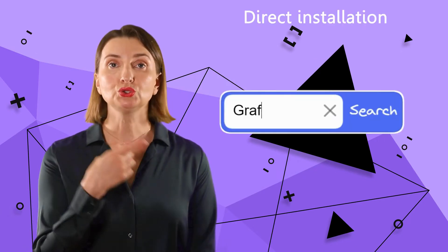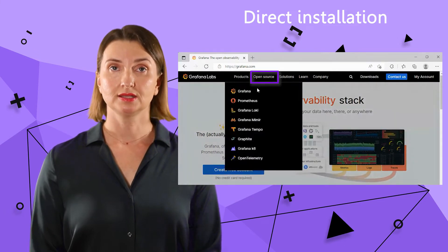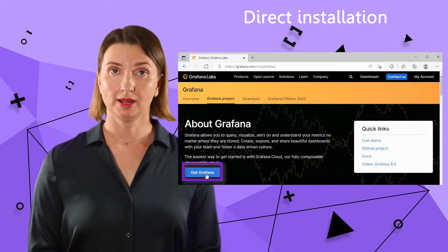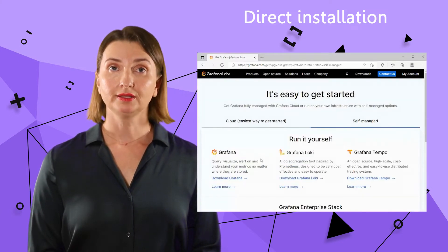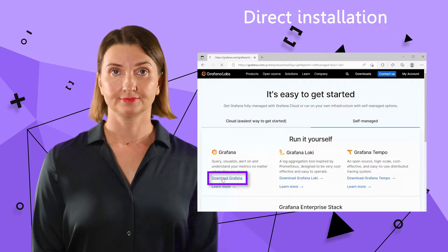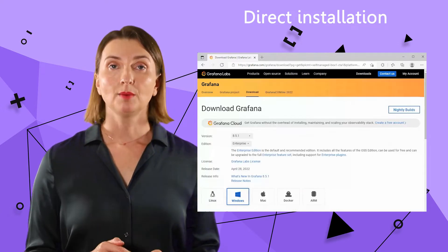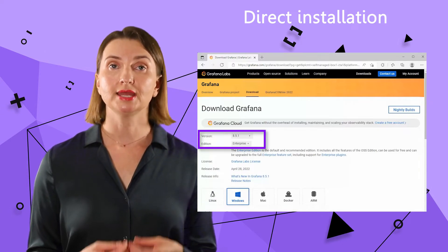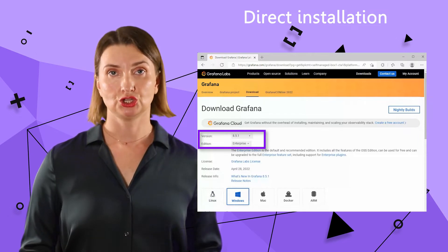Let's start with the direct installation. Go to the Grafana.com website, open the source menu, then select Grafana. Find the Get Grafana button, choose the Self-Managed option, and then click the Download Grafana link. Or you can use the link from the description box down below. By default, they suggest the latest stable version and Enterprise Edition — this is exactly what you need, nothing to change here.